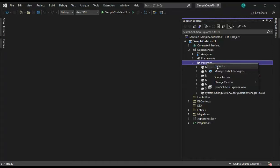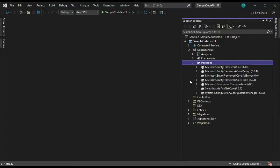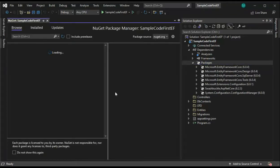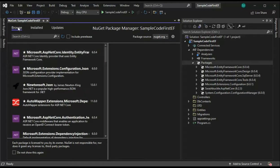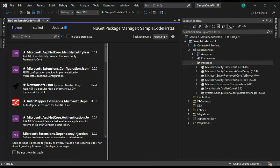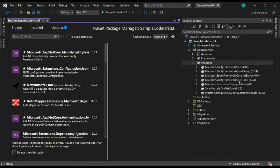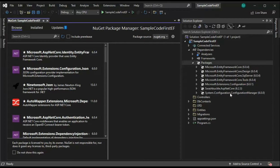Right click on packages. Say manage NuGet packages. Notice it says browse, installed, or update. Let's stay on browse. You just want to work down this list. Microsoft Entity Framework Core, Core Design, Core SQL Server, Core Tools, Microsoft Extensions Configuration, and Configuration Manager. So get those packages installed and then we can begin building this application.